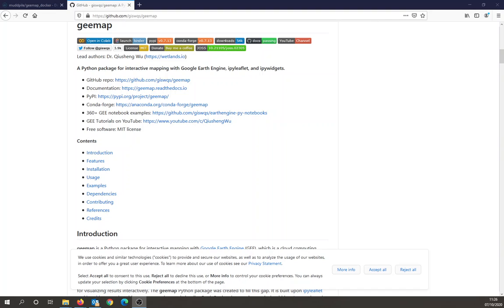But I've made a Docker container to allow you to run this without installing lots of Python packages on your computer. You do have to install Docker, so I'm going to assume you've already got Docker installed.